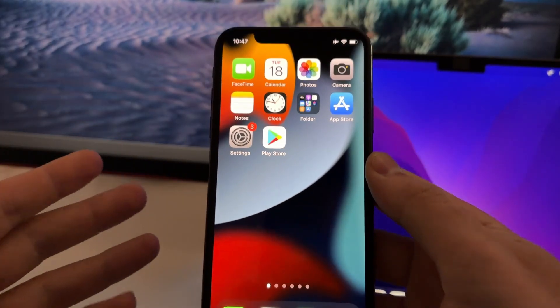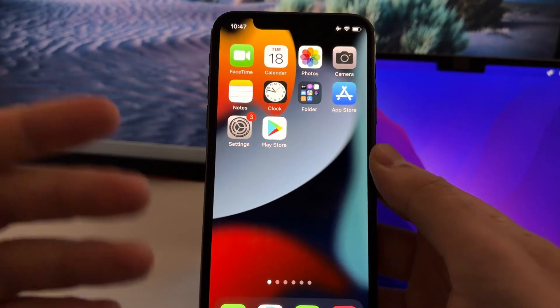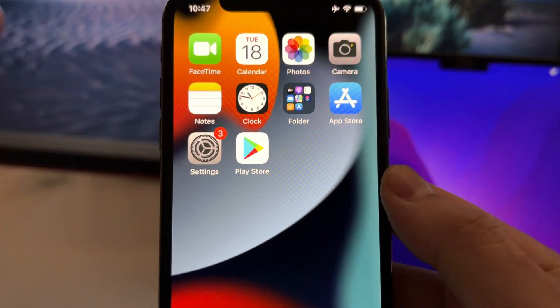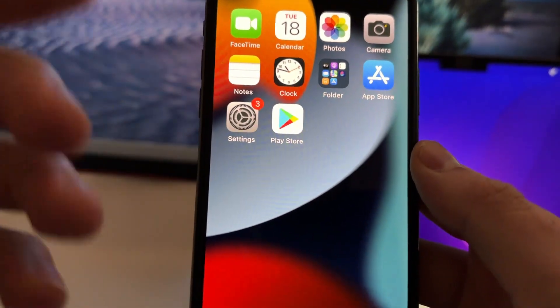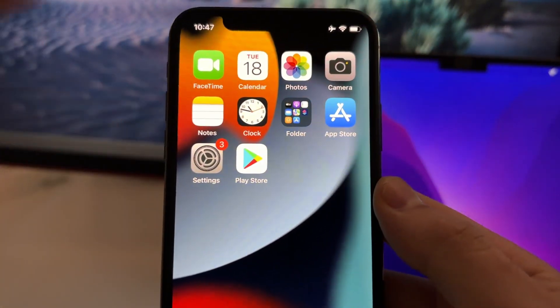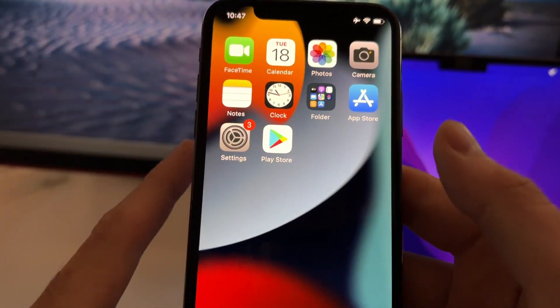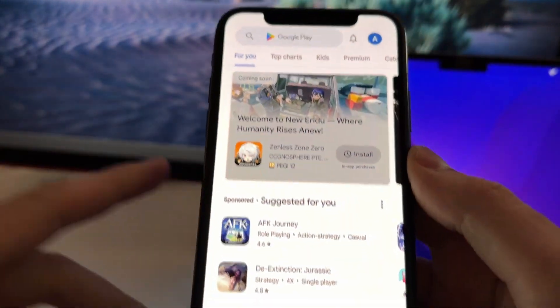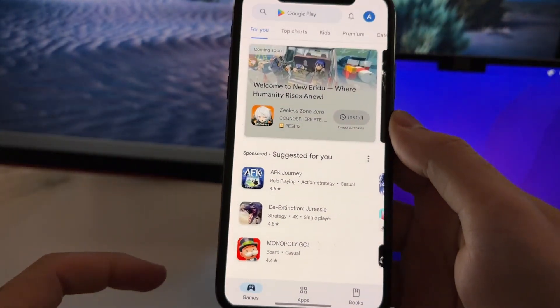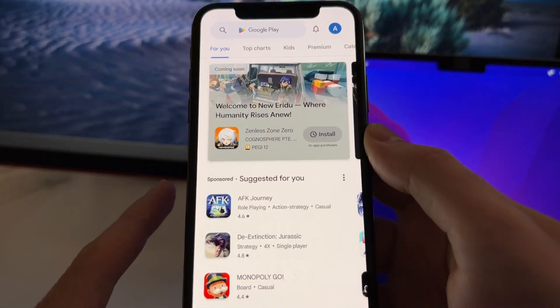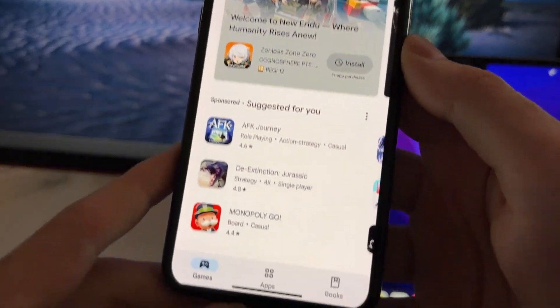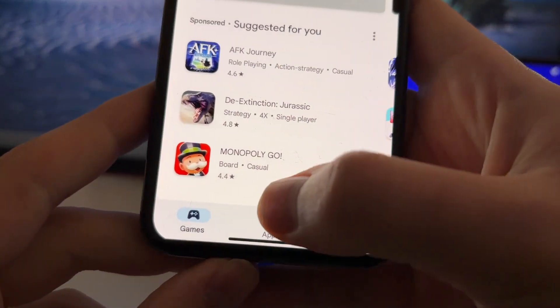This is a super easy to follow tutorial where I'm going to show you how you can get a fully working version of the Play Store for any iOS device. So here I have the Play Store installed and as you can see this is the same Play Store that we can find on Android.